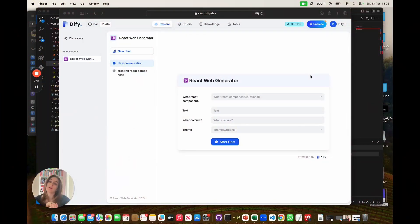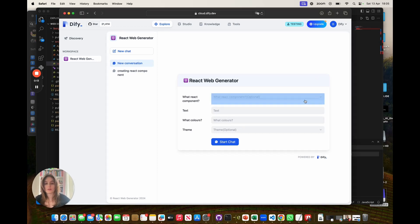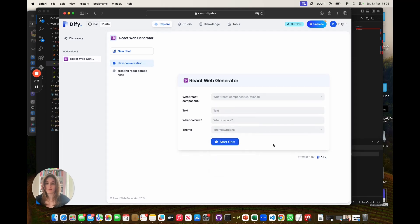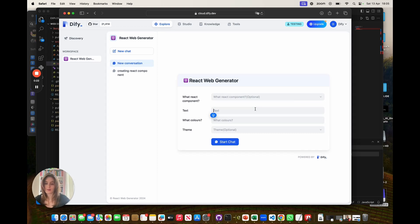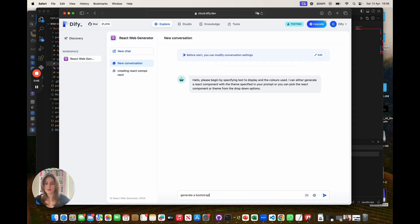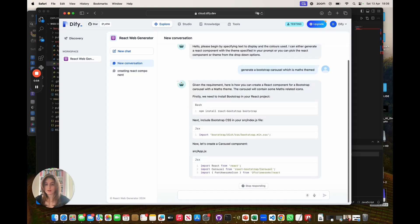Now, in some cases, you want to create something that isn't necessarily specified from our options. For example, a scrolling bootstrap carousel, which is math themed and light blue and light green. So now here you will notice that bootstrap carousel is not in our React components list, nor is the theme of maths. So here I can just quickly input the text I want to be displayed. Maths is fun. The colors will be light green and light blue. And then I can start the chat and specify my requirements from within the prompt. I want to create a bootstrap carousel, which is maths themed. And from there, the agent should be able to create the code that we need.